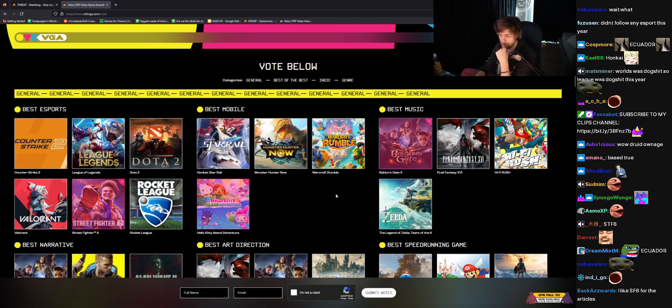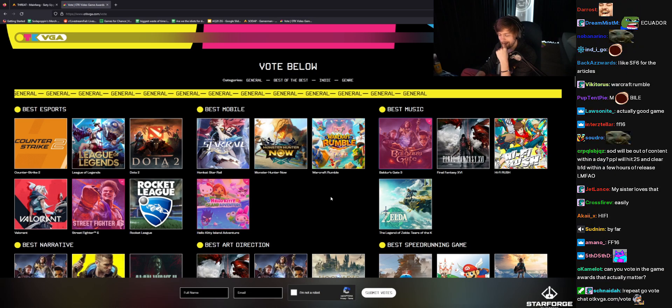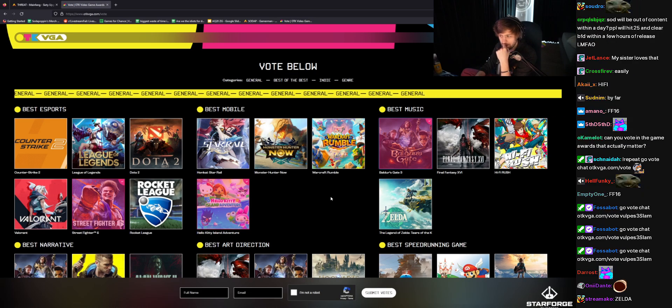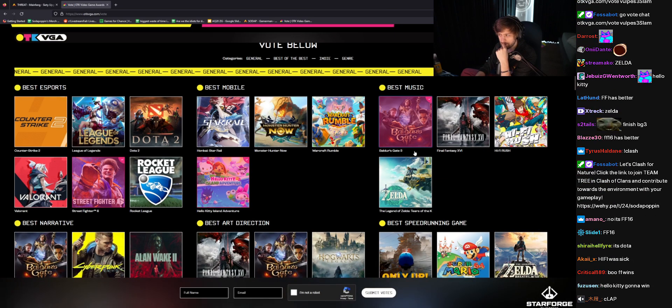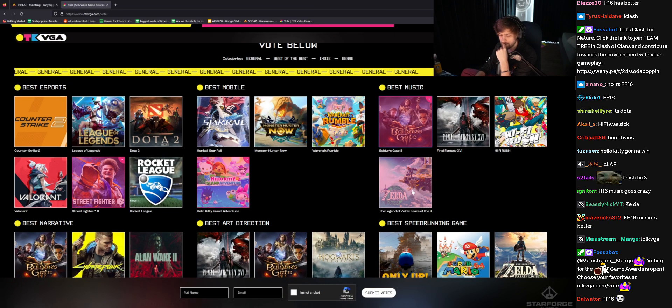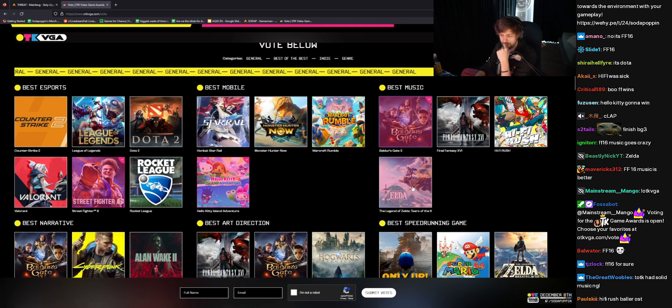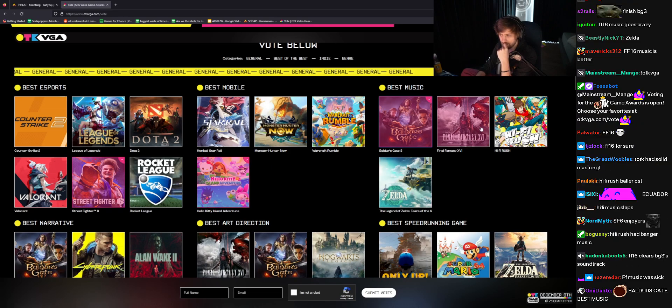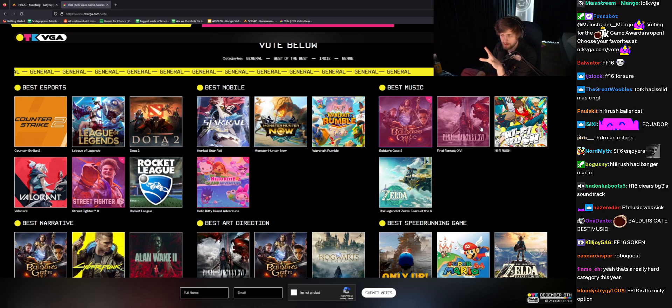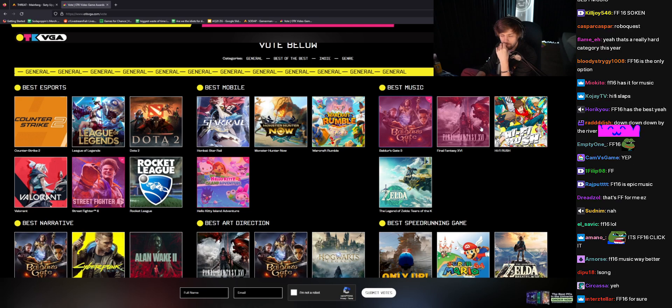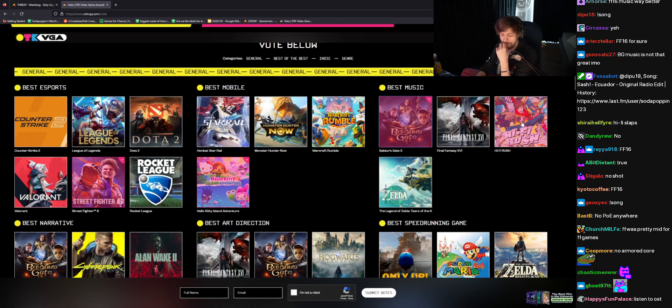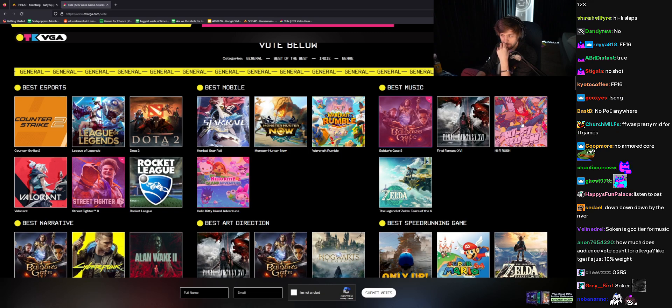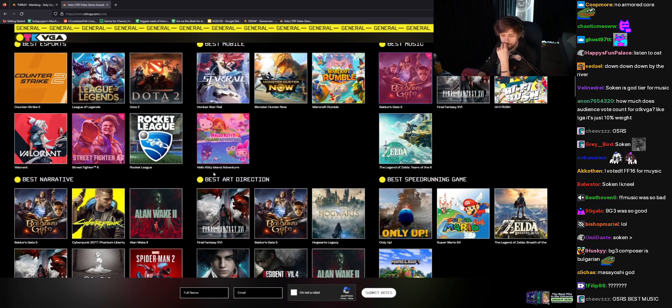Best music, Baldur's Gate. Actually, you know what? Nah, it's Baldur's Gate, but I'm biased. All these games have actually crazy good music. I didn't even play Tears of the Kingdom. But Final Fantasy, like, if we're talking just music, it might be Final Fantasy.